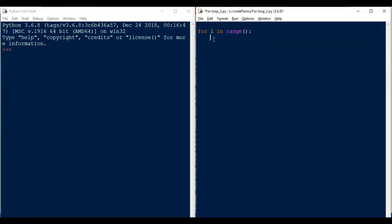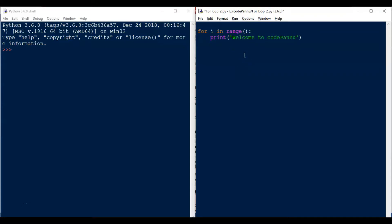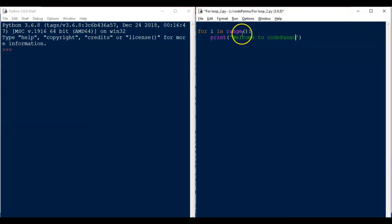For example, let us write print, open the bracket, close the bracket within quotes — 'Welcome to Codepand'. When Python reads the keyword 'for', it will know that we are starting a for loop. We already know about range — it has to have a start value and a stop value, and here also we are going to give a start value and a stop value.